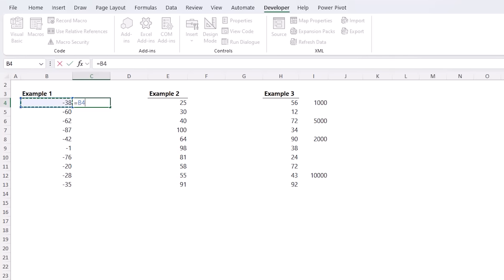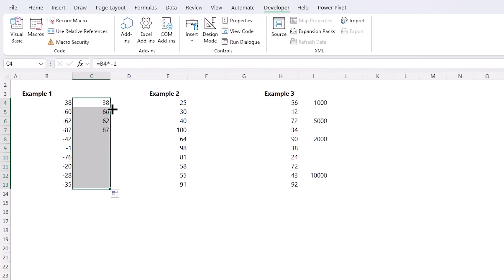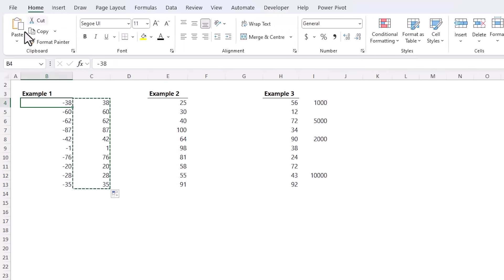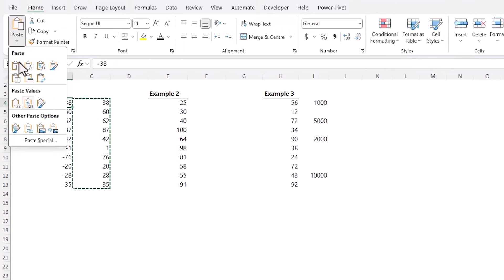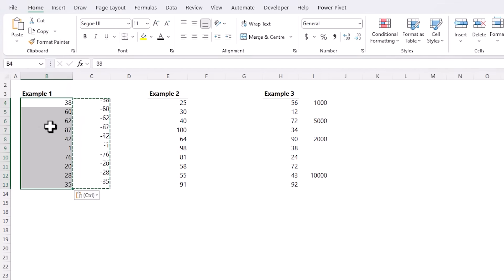I can do it easy enough by adding a formula that multiplies the value by minus one and then I copy it down and then copy that across and paste it as values. But that is a load of work.